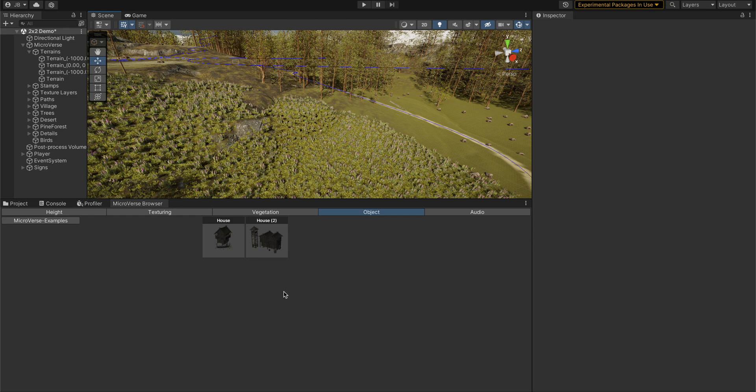You can create these yourself for your project. So if you have a lot of content and you want to organize it into the browser, and then content authors can also create these.